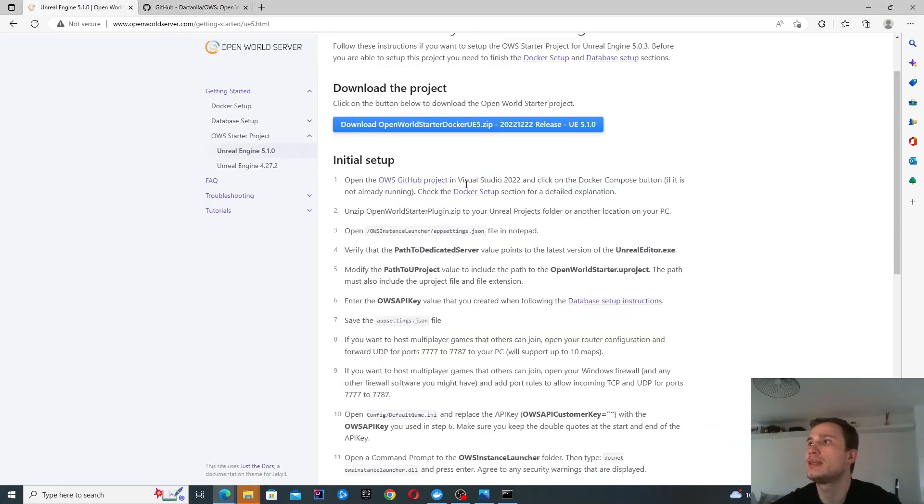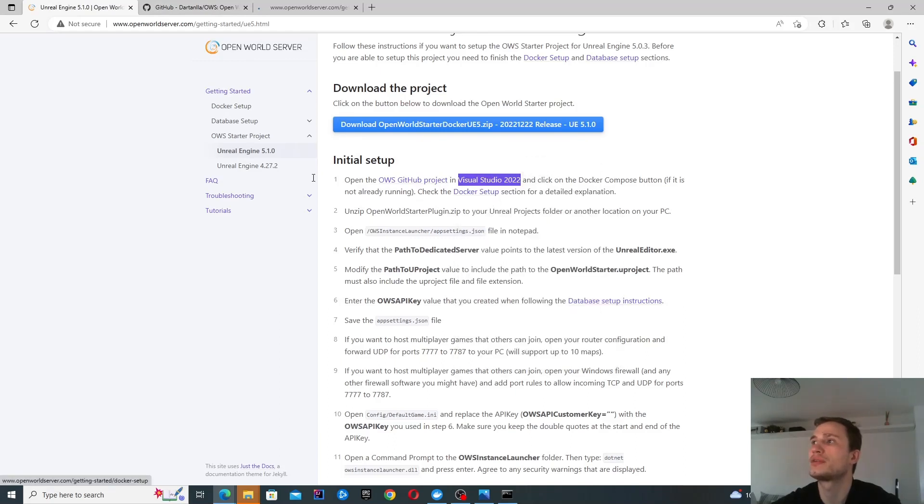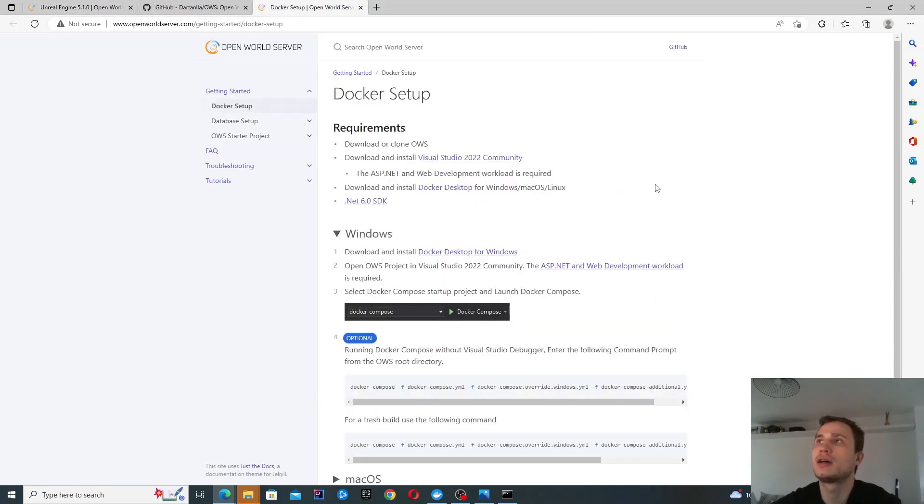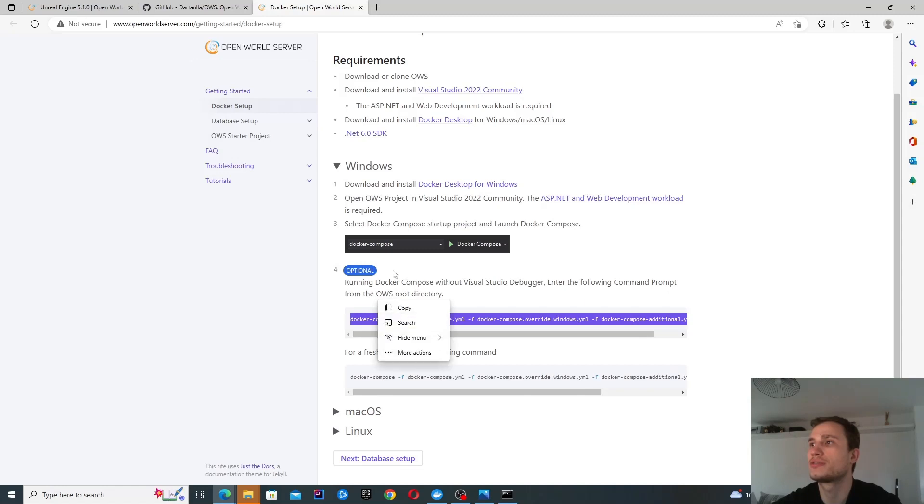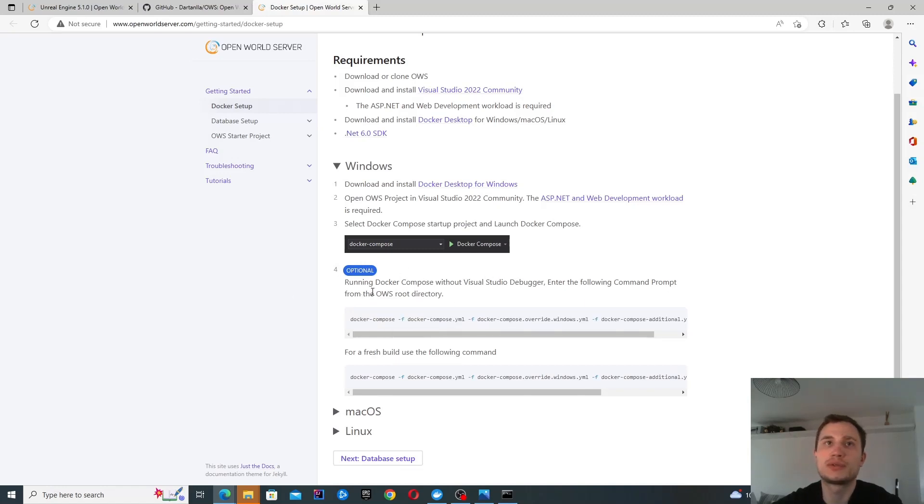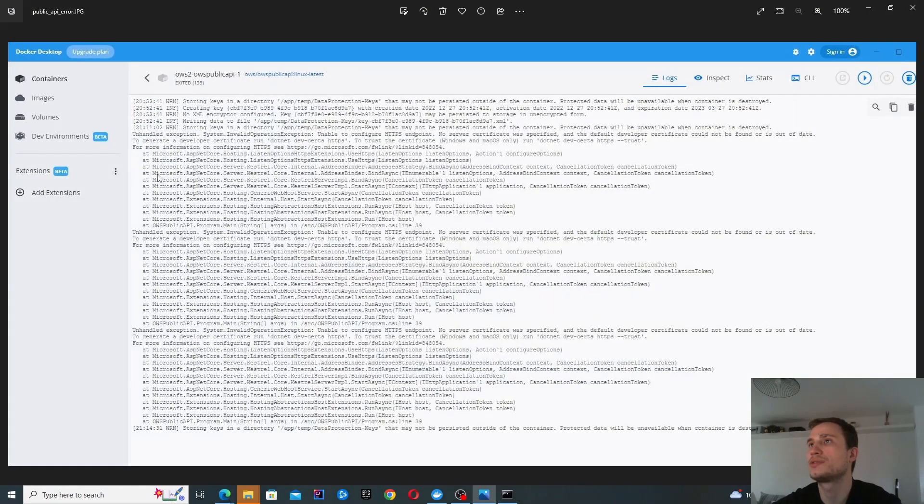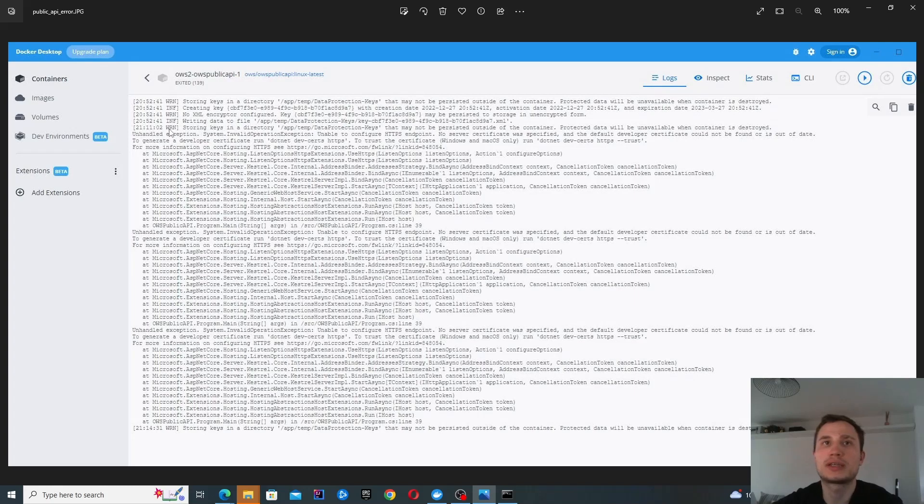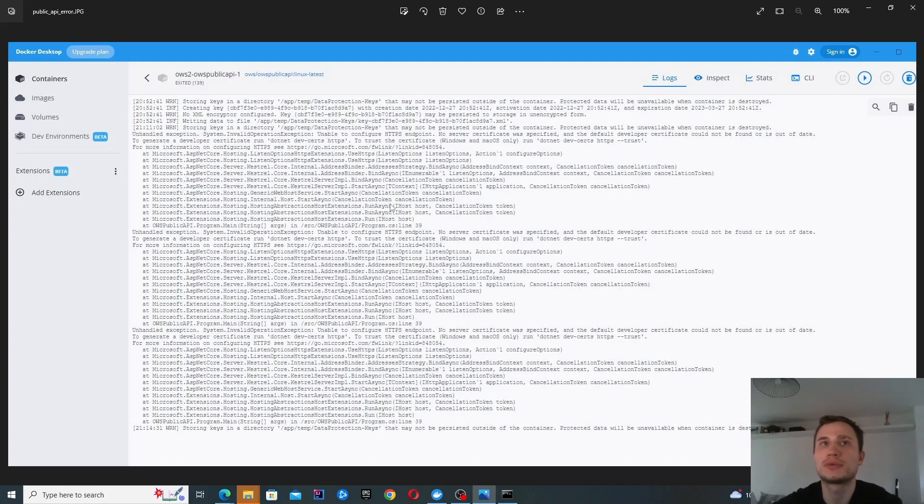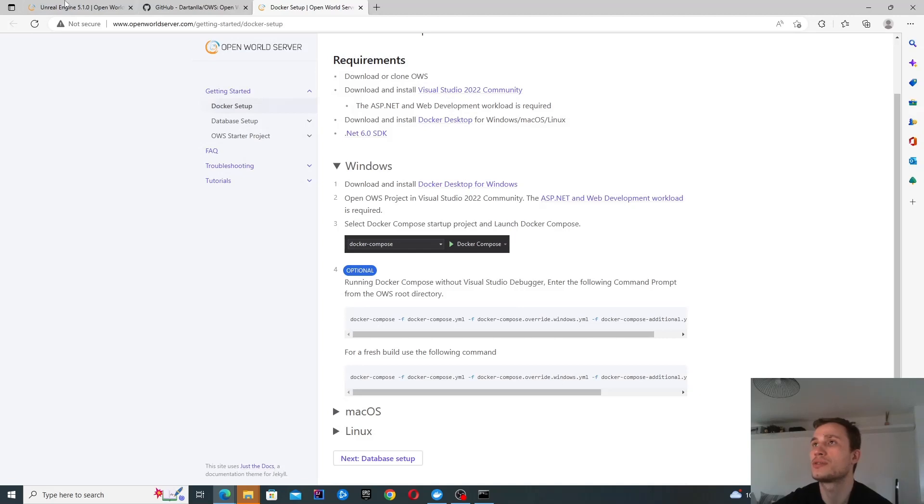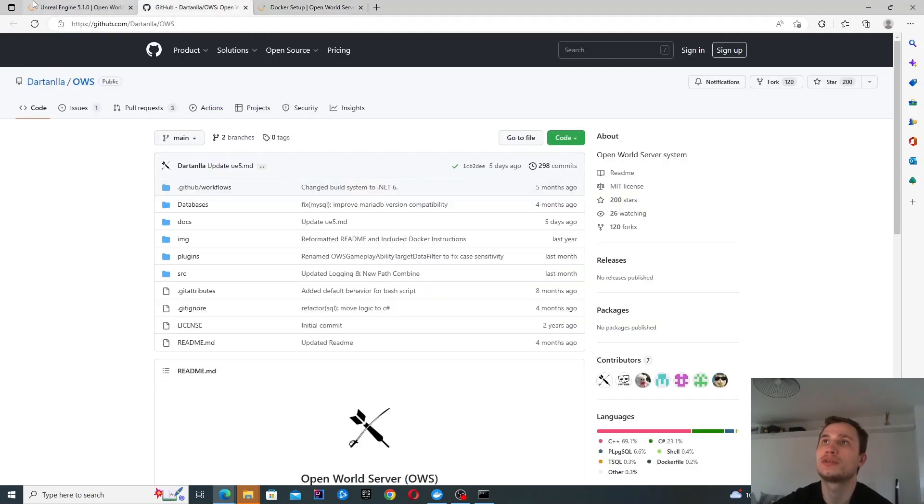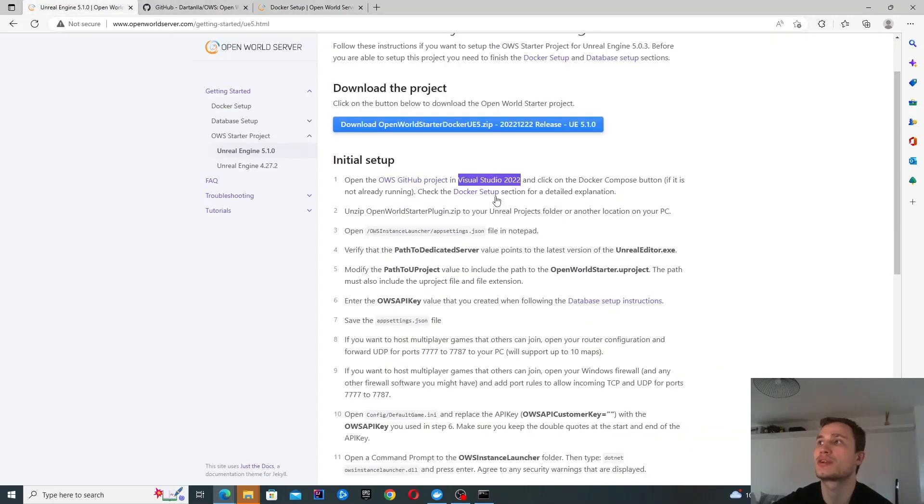Here it does say that you need to open it with Visual Studio 2022 and then click on the Docker Compose. Now the first time I ran this, I tried to avoid installing Visual Studio 2022 and I tried to run them through these commands instead. But I would not suggest that, that doesn't work. I was having issues. Through some Googling, I did find that installing it and running it through Visual Studio sort of resolves that problem. And it does. So basically do follow those instructions and download Visual Studio 2022.